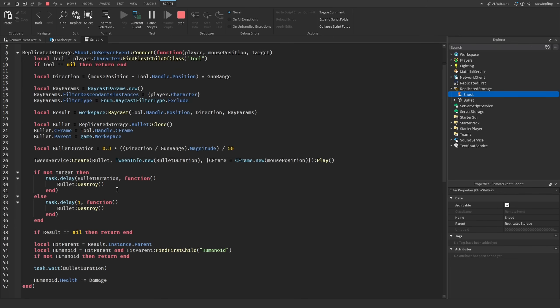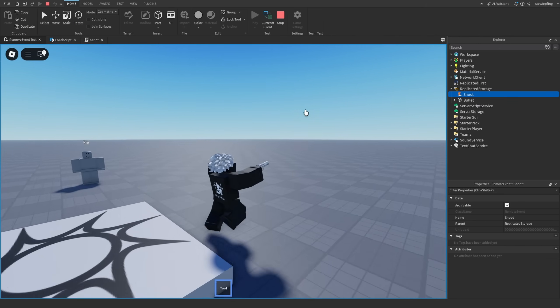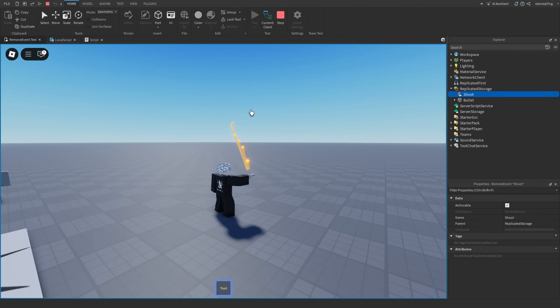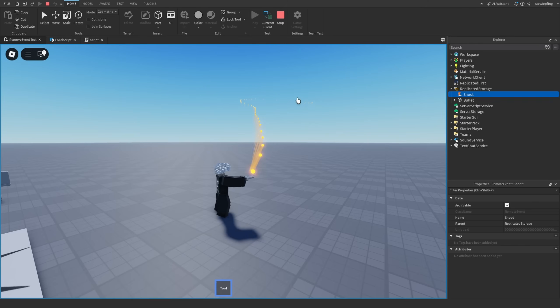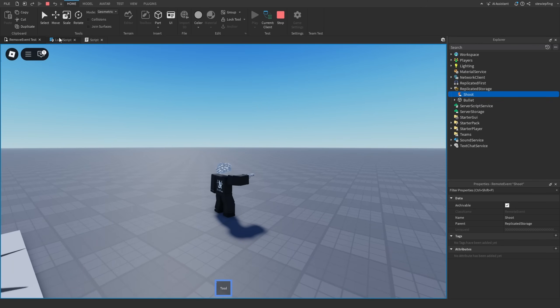This script already isn't the most optimized because on the server we are tweening the parts, so you know tweening on the server is never good. But apart from that, we are firing a lot of remote events. For example, if I were to click really fast like this, that is a lot of remote events being fired for all of these bullets.